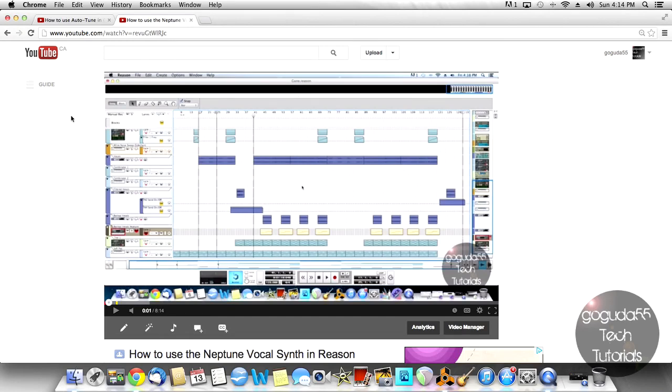Hey guys, David here from GoGoodie55TechTutorials and today I'm going to be showing you what YouTube wants you to do instead of creating a video response now that they have removed the video response feature.